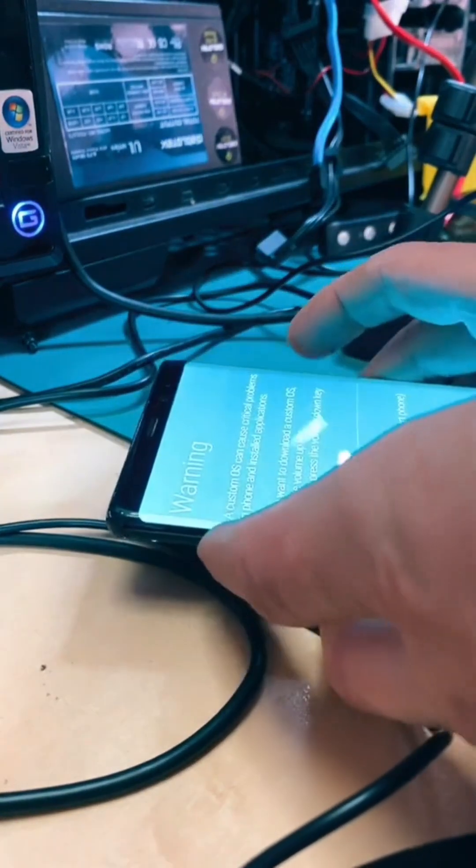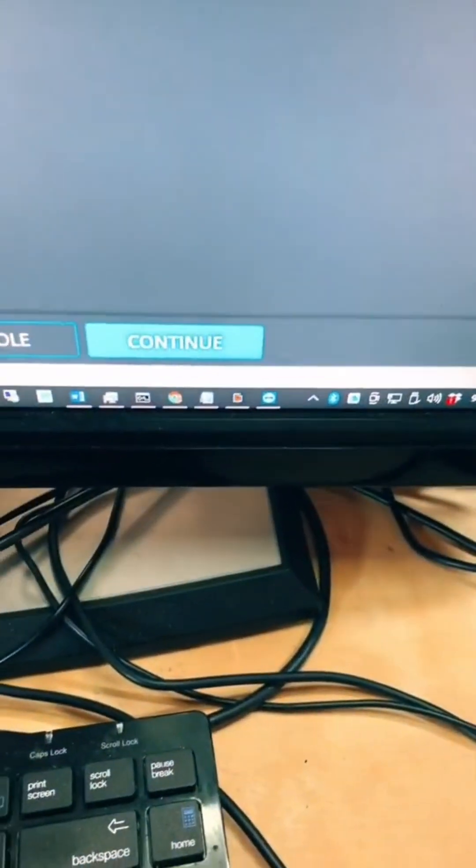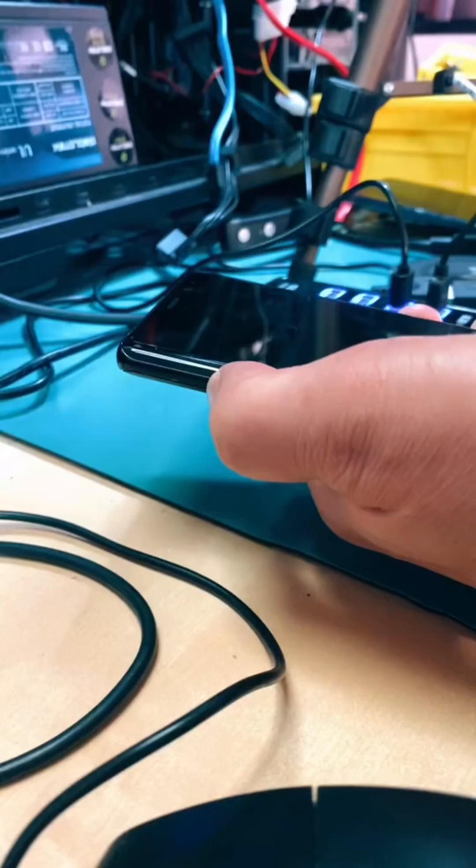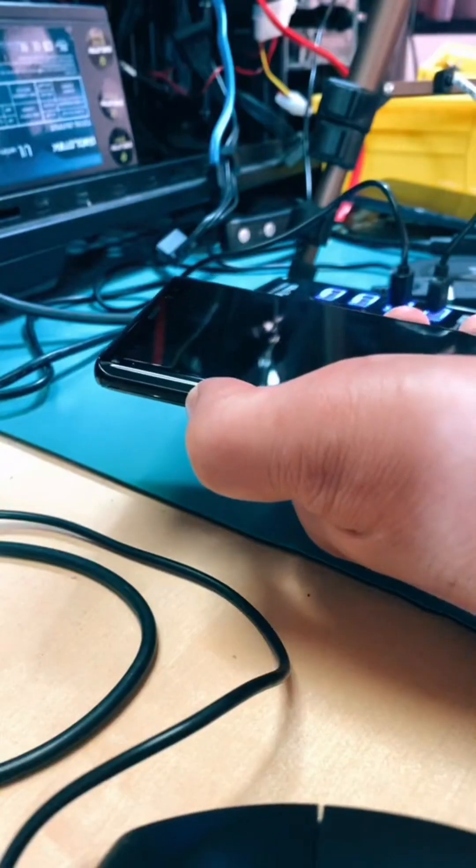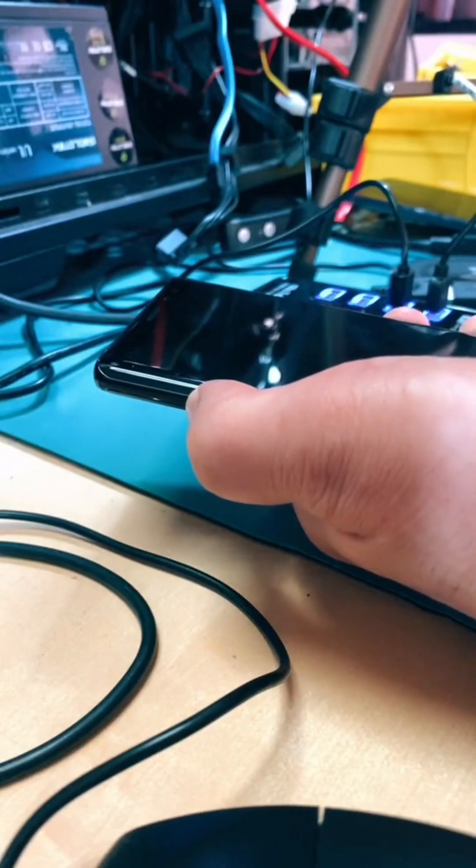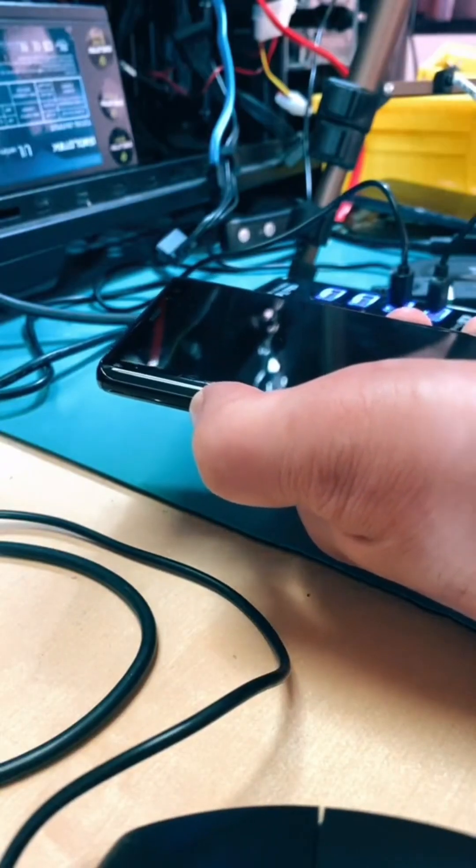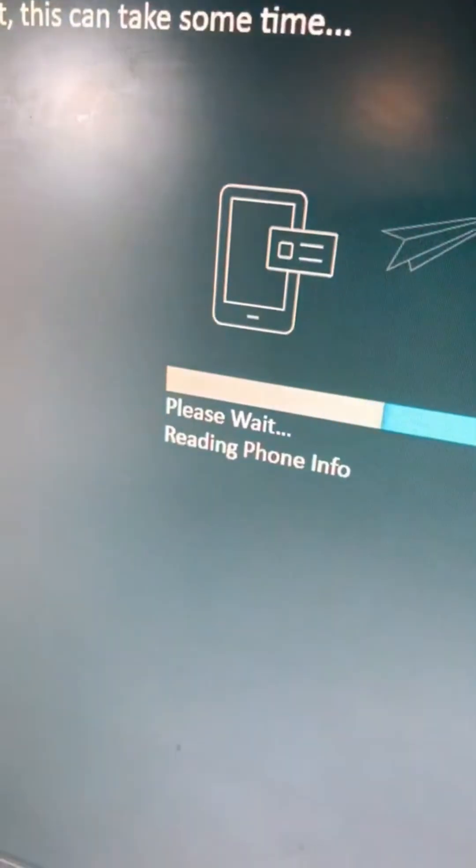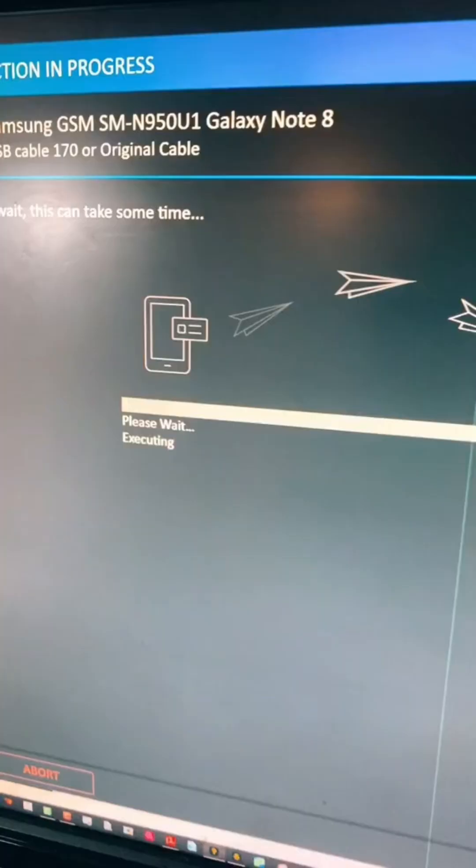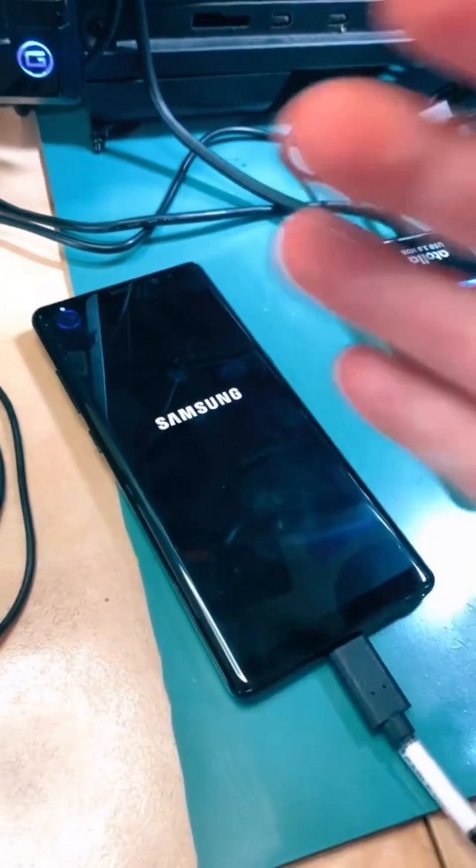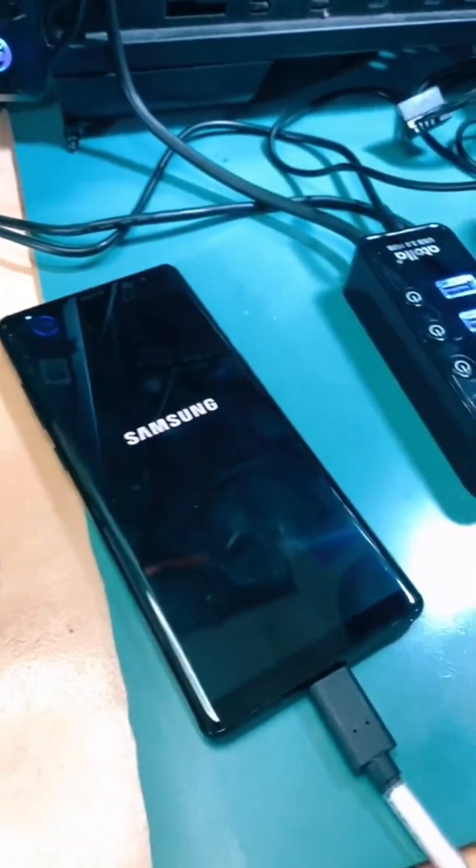There we go, and now we're gonna hit continue. The phone's rebooting now. Reading info. Executing. Okay, we're rebooting.